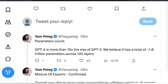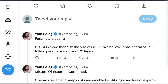First and foremost, GPT-4 in terms of parameter count is 10 times bigger than GPT-3. They believe it has a total of about 1.8 trillion parameters across 120 layers of a deep neural network. GPT-4 is indeed really big, and that's something we can see in terms of parameter count.